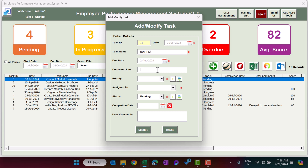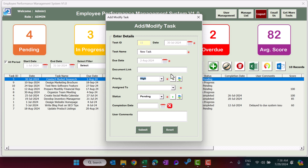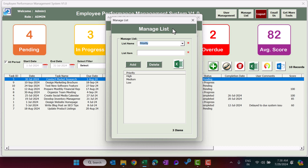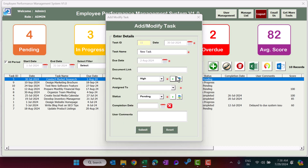In the Document Link field you can provide any online link — for example a Google Drive file, Google Sheet, SharePoint link, or online Excel file. It is a free-text field. You can also select the priority: Low, High, or Medium. To add a new priority, click the plus button to open Manage List, add the item, and after clicking Refresh it will appear in the dropdown. Here I'm selecting High priority and assigning the task to User 2.